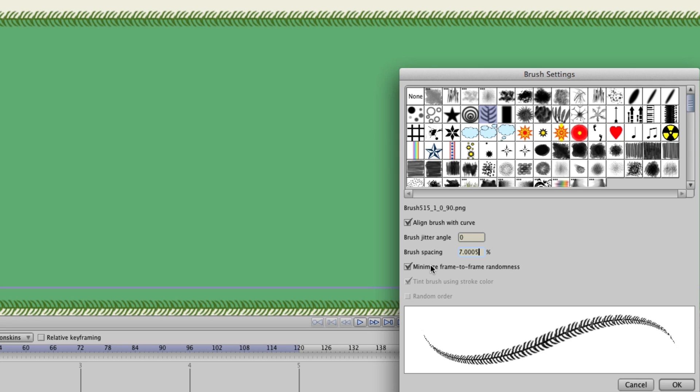Minimize frame to frame randomness will also help if you animate a scene out and your brush strokes are kind of moving around. So check that if you're having that issue.